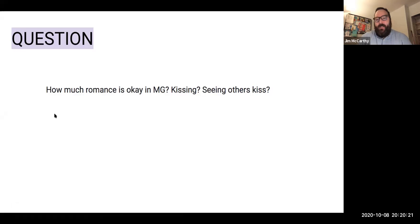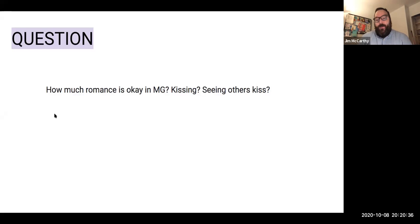Someone in the chat asked: could an offensive phrase be used if it is used to teach that it's not okay? Absolutely — but you need to be very careful. Think about who's going to be reading your book and whether they'll be triggered, and how important it is to teach the lesson versus how hard the impact of the word will be. There are no hard and fast rules, but you need to be extra careful around anything that could be viewed as insensitive.